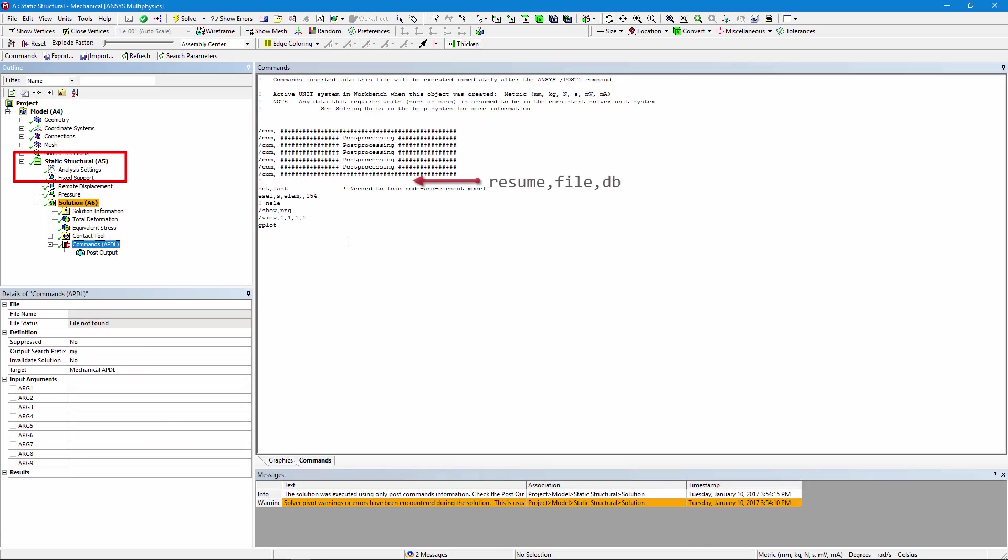An advantage of saving and then resuming the database for post processing, that's the file.db file, is that you would then have access to named selections as components in APDL, letting you do more with the model.